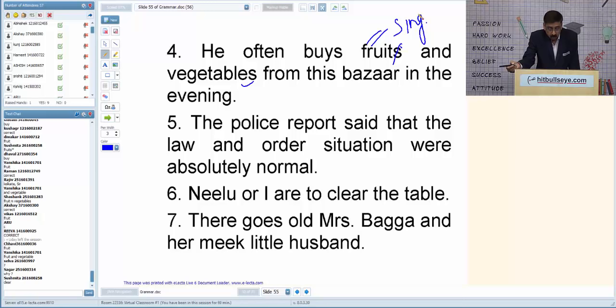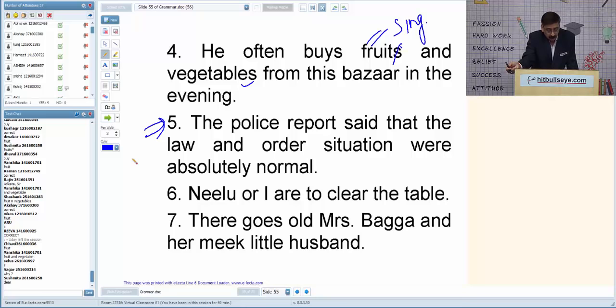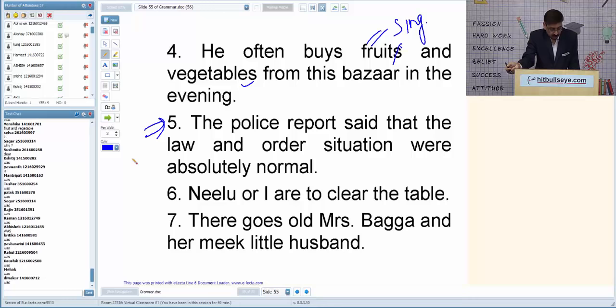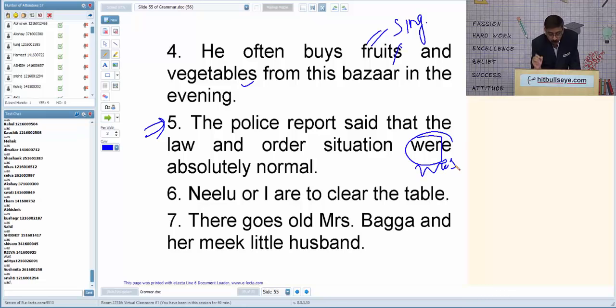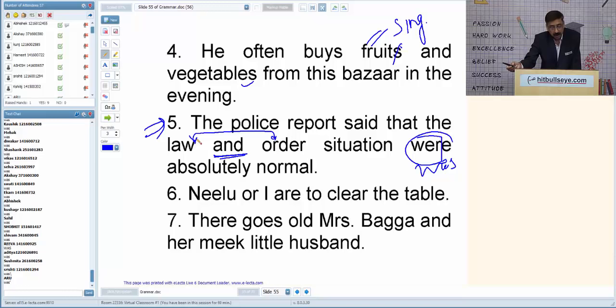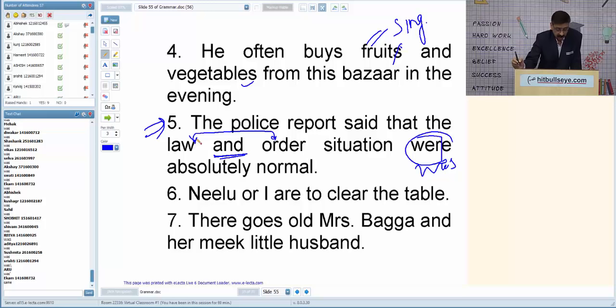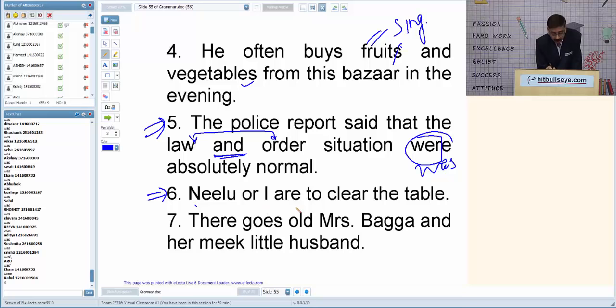Q5: 'The police report said that the law and order situation were absolutely normal.' 'Law and order' have almost identical meaning, so the verb should be singular. The correction is: 'the law and order situation was absolutely normal.'